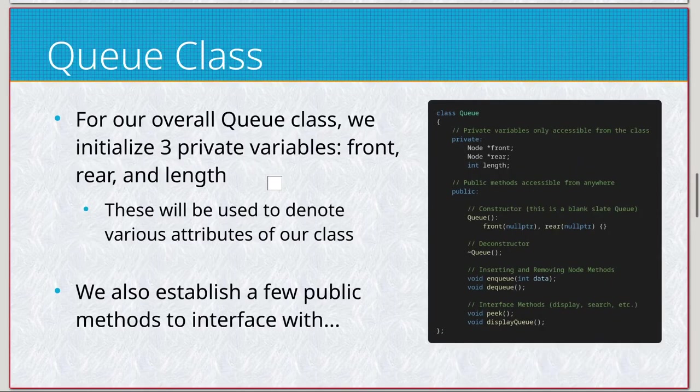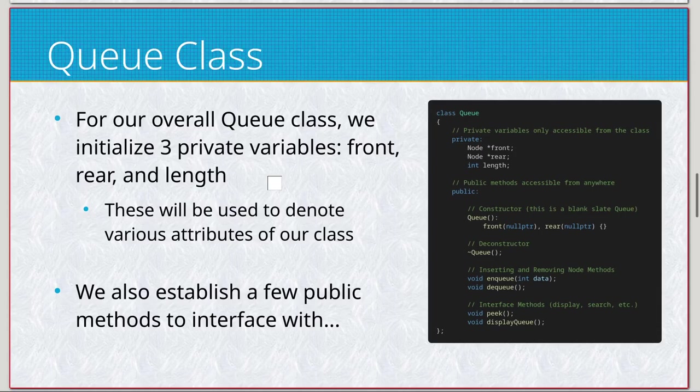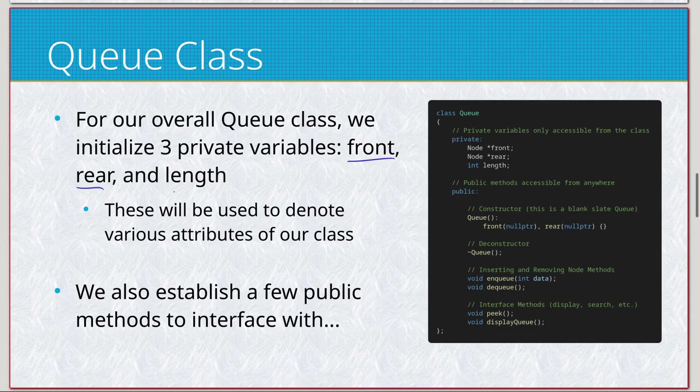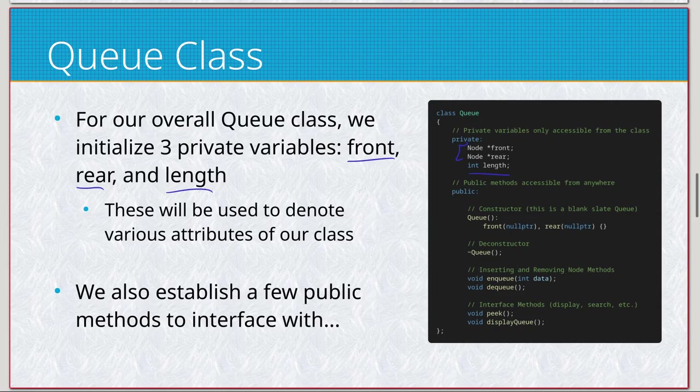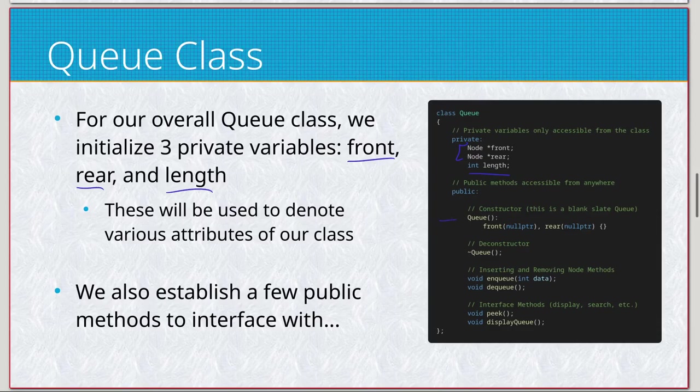And here we have our queue class. It's going to be more similar to the linked list. In this case, we have front and a rear, and then our linked list as usual. Let's make these two different node-based pointers, and then our integer to keep track of the number of elements.